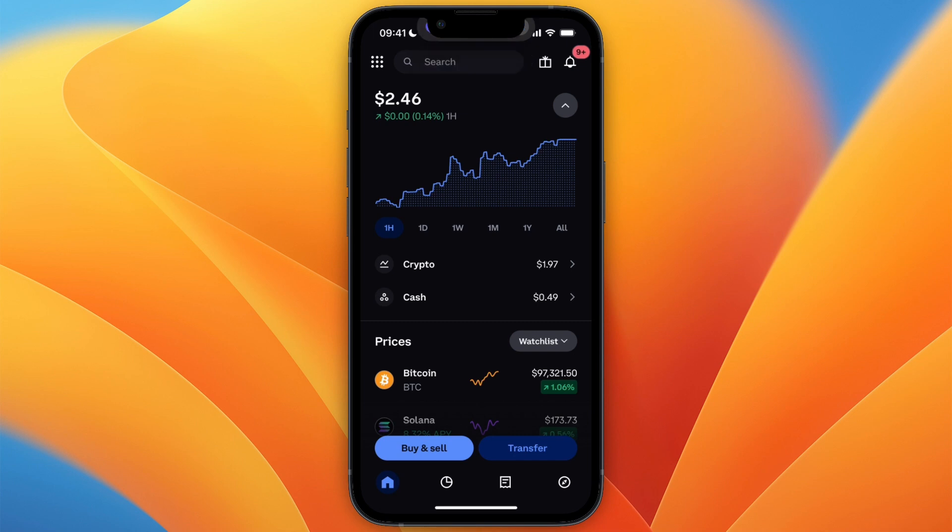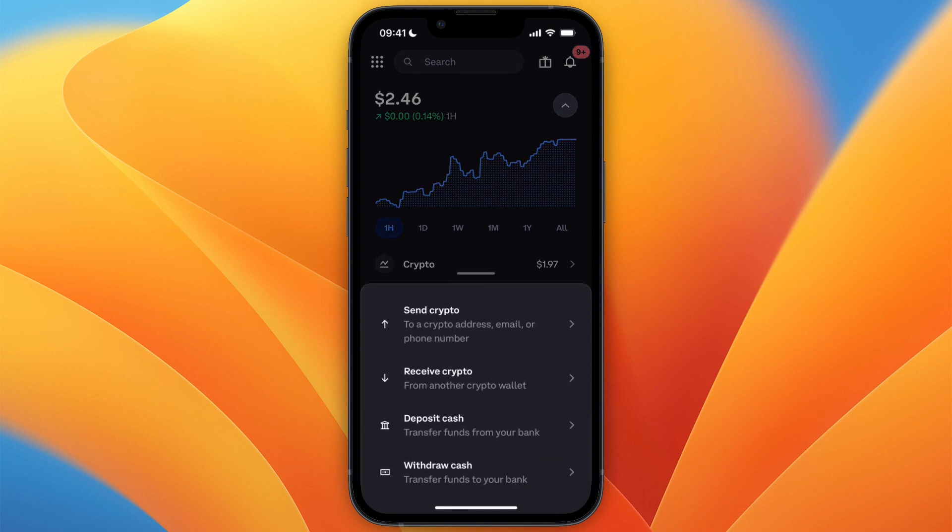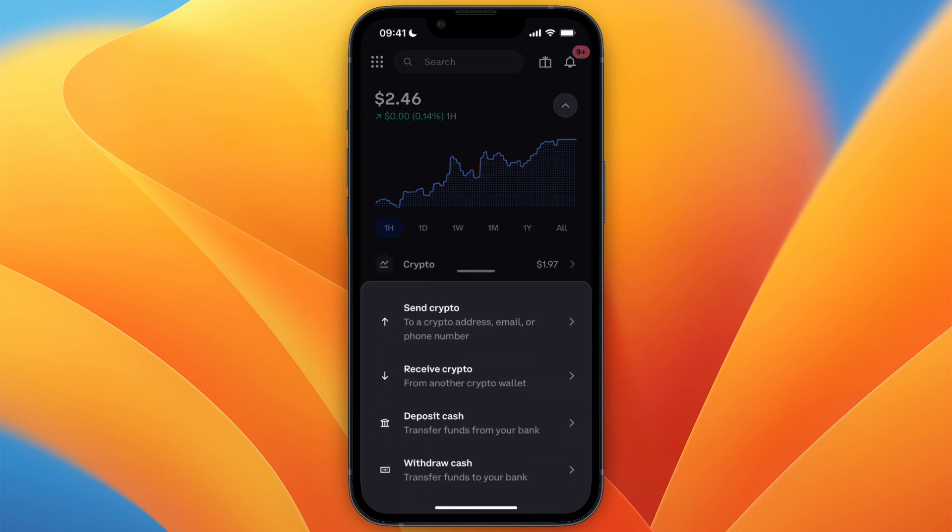In this video I will show you how to send XRP from Coinbase to Kraken. To do this, open up Coinbase and click transfer, and then click send crypto.